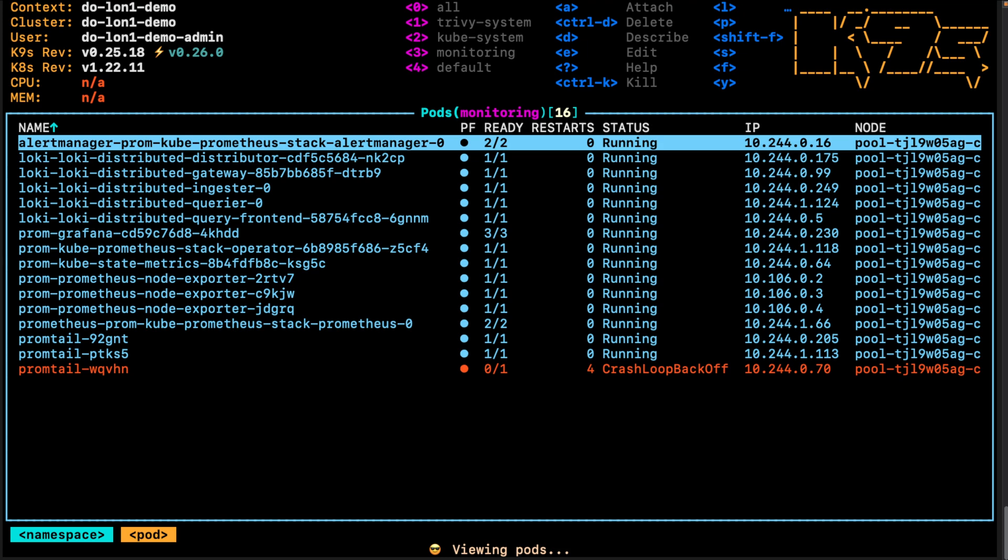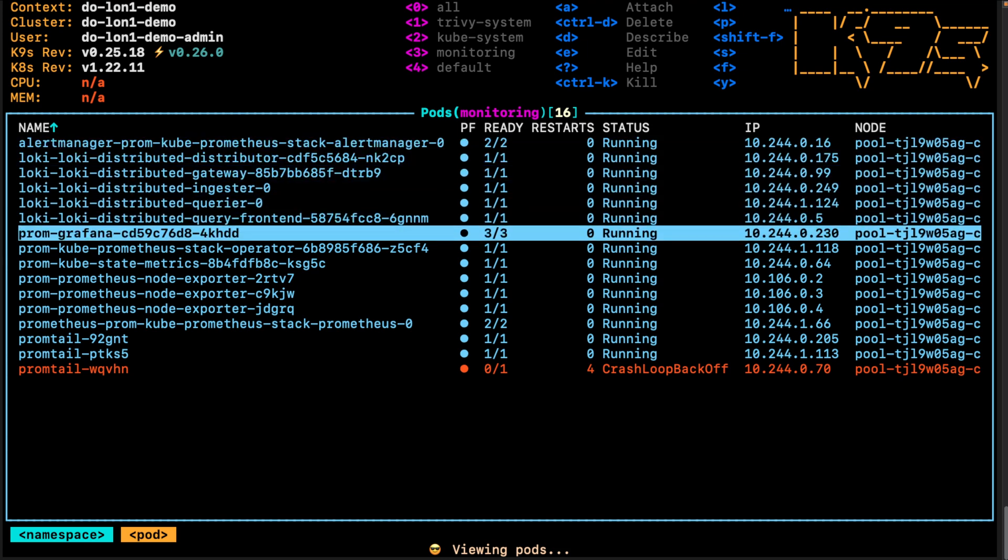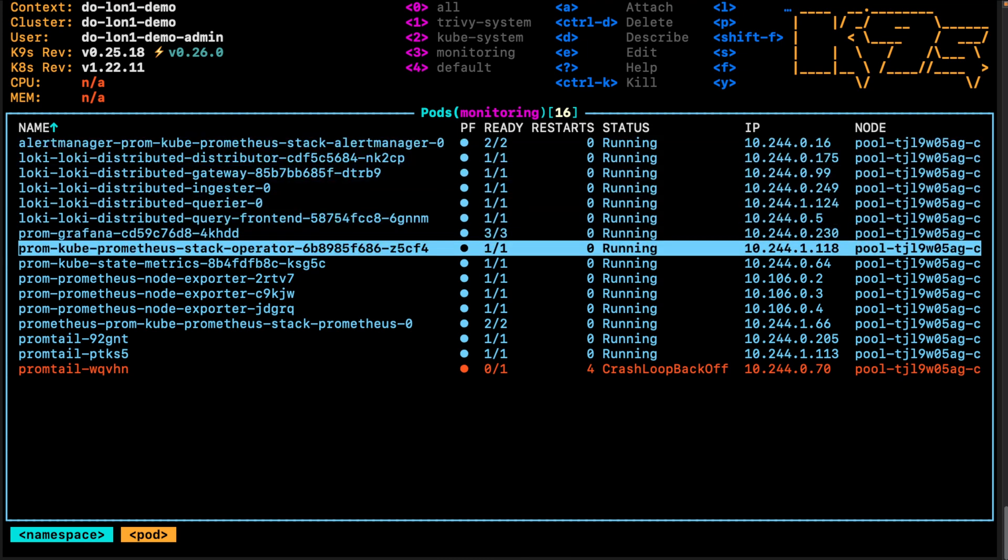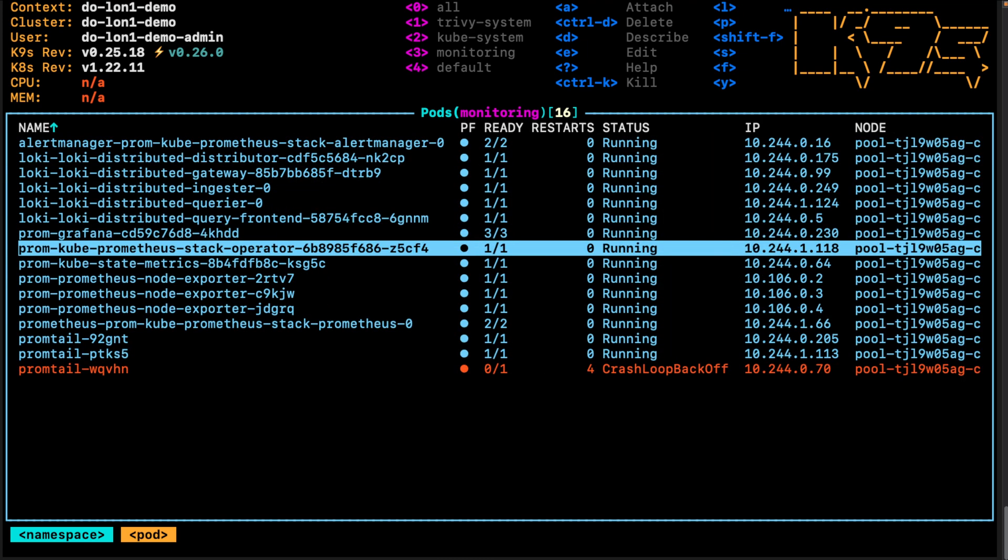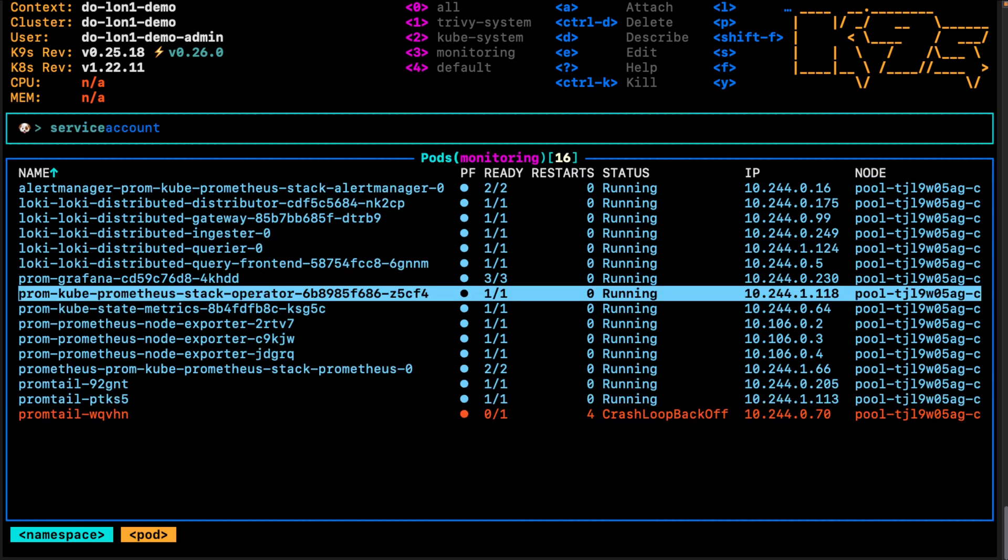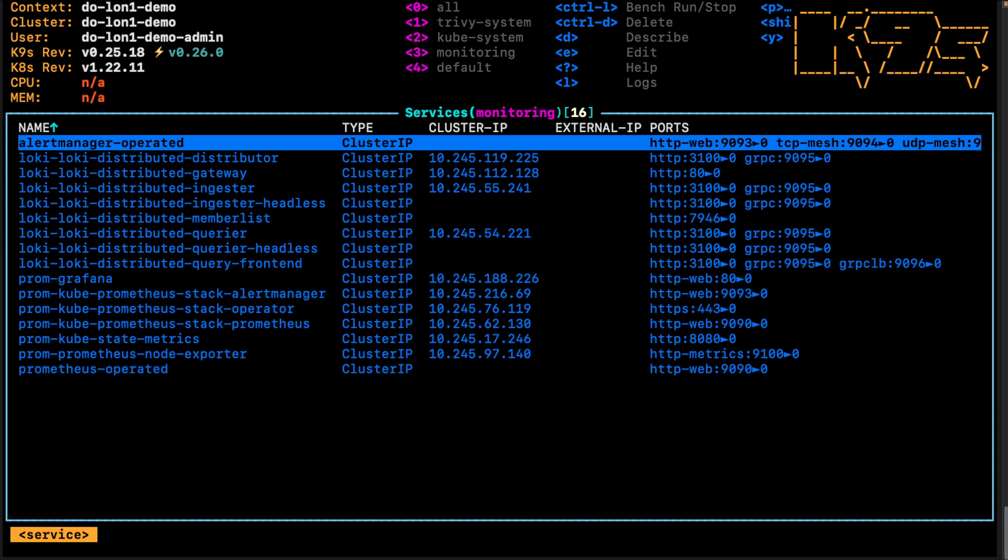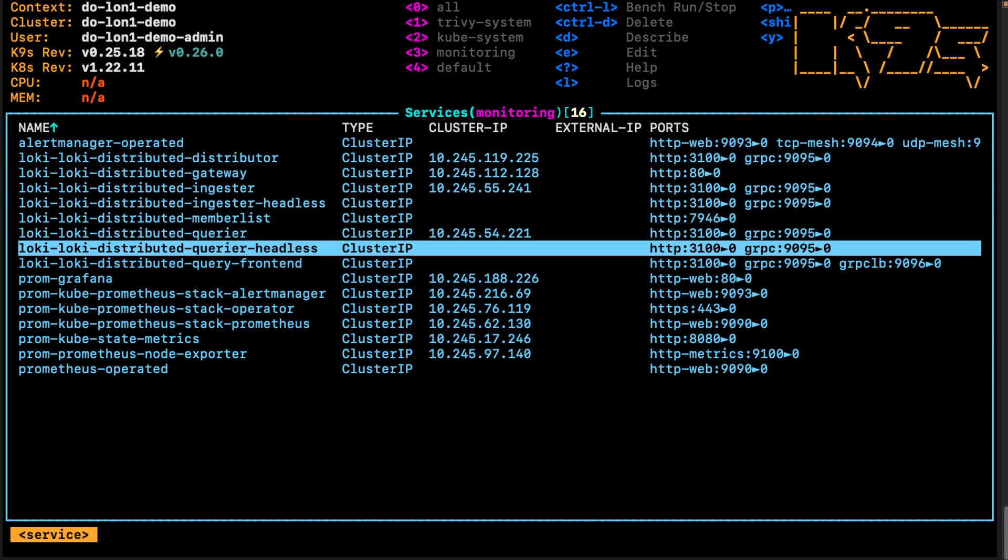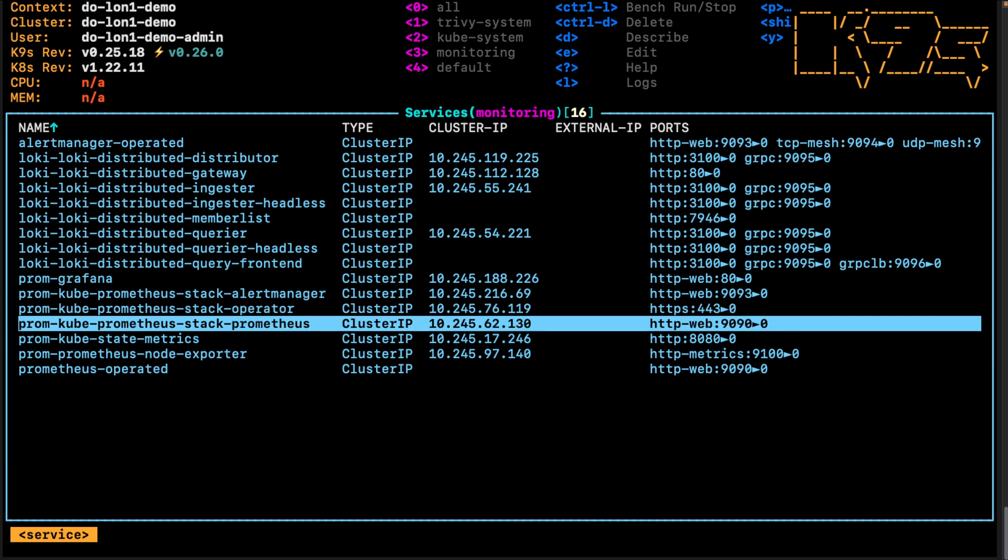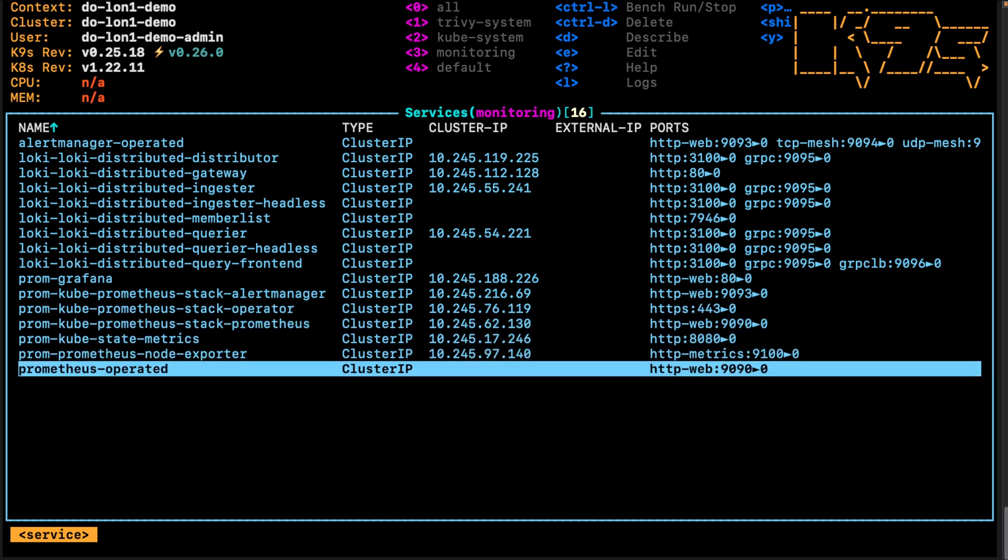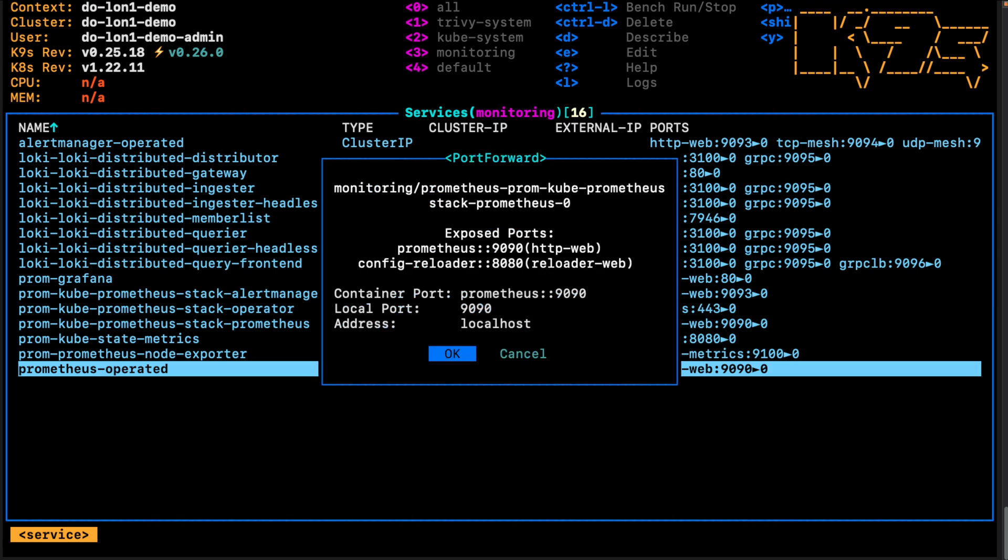Looking at the namespaces again, going to the monitoring namespace and forwarding Prometheus from the services. We're just going to forward Prometheus operator running on port 9090 to our localhost 9090.